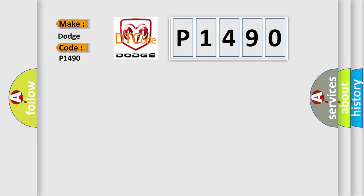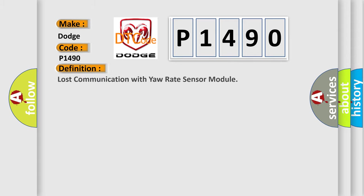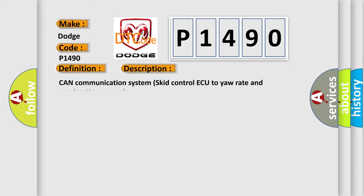The basic definition is Lost communication with yaw rate sensor module. And now this is a short description of this DTC code: CAN communication system skid control AQ to yaw rate and acceleration sensor.